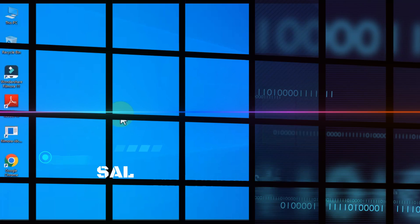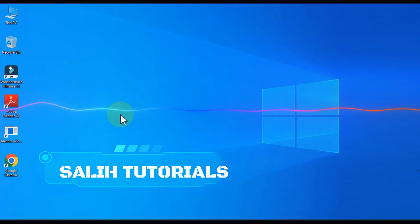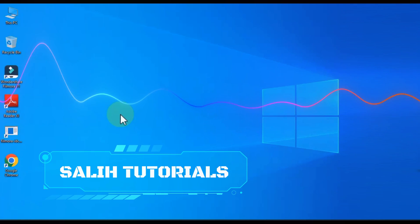Hello Video Editors. I am Sali Ali. Welcome to Sali Tutorials.